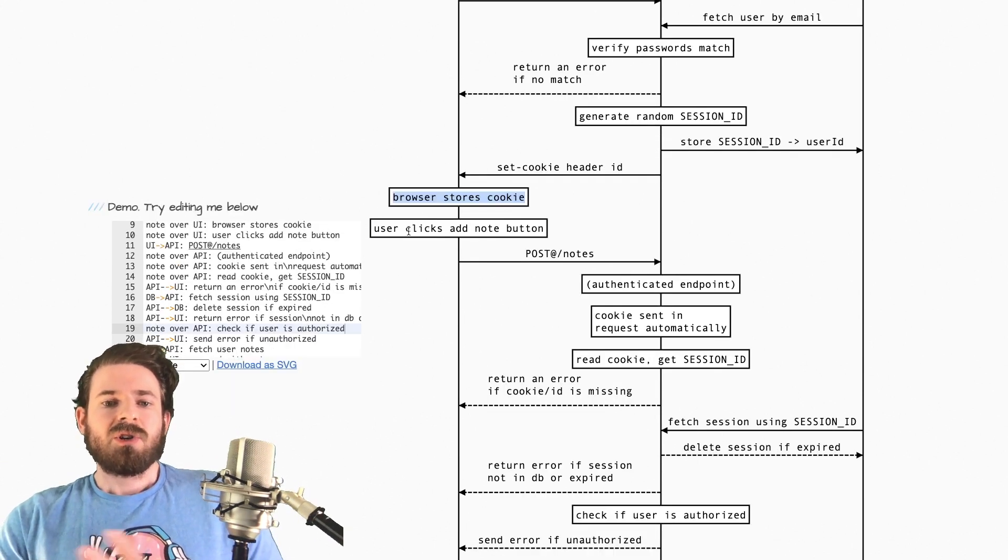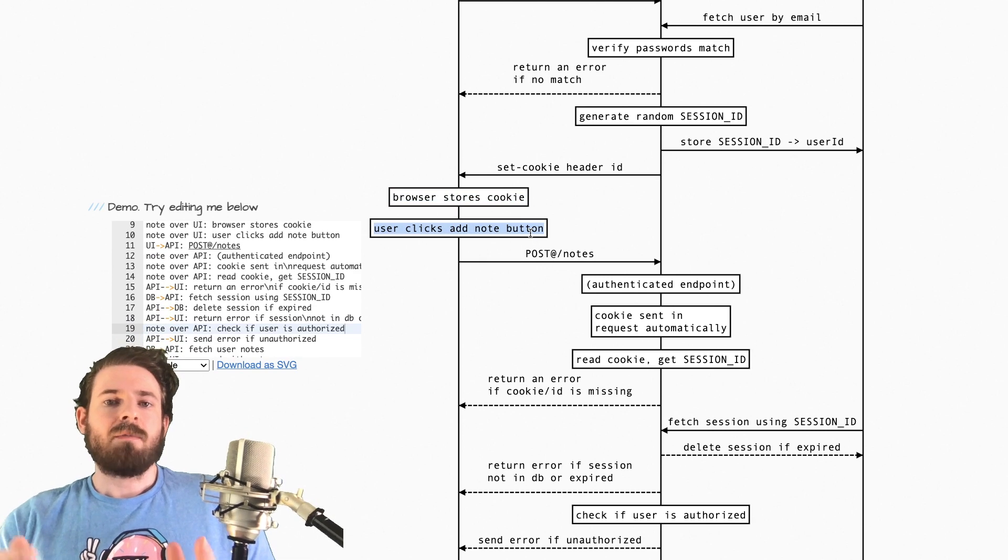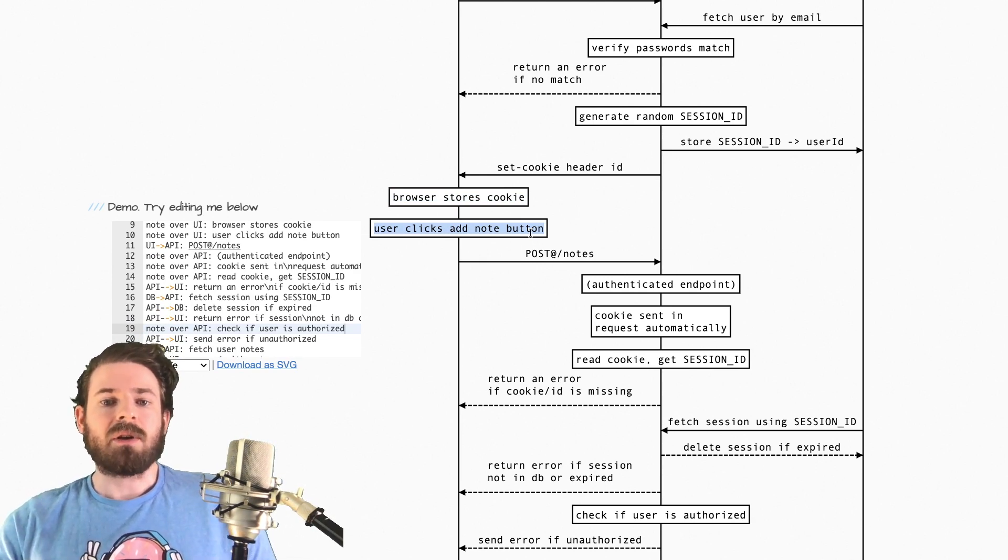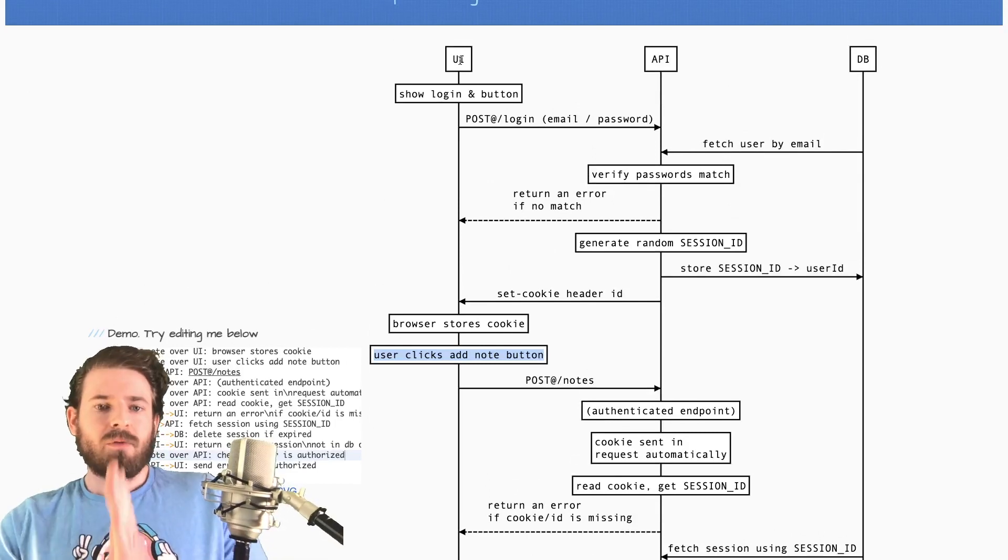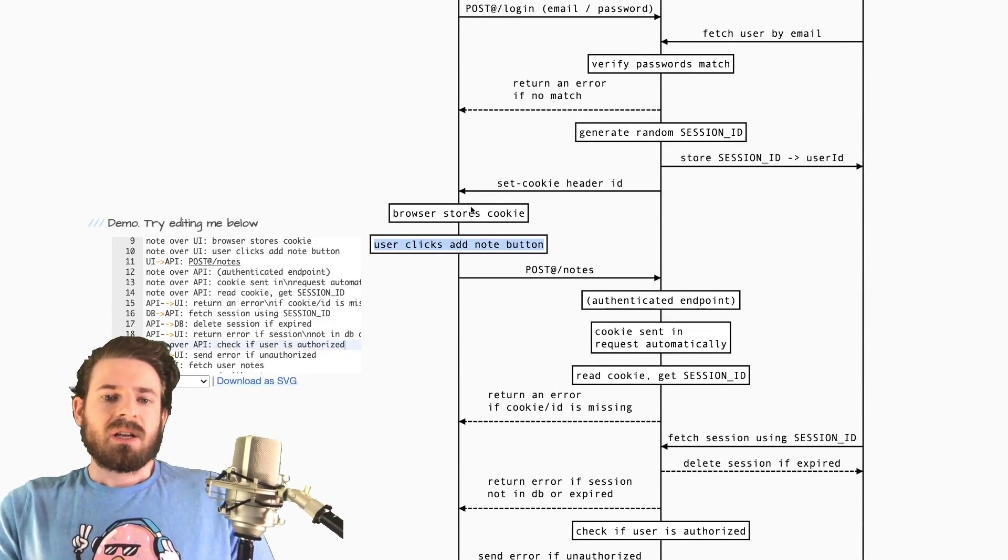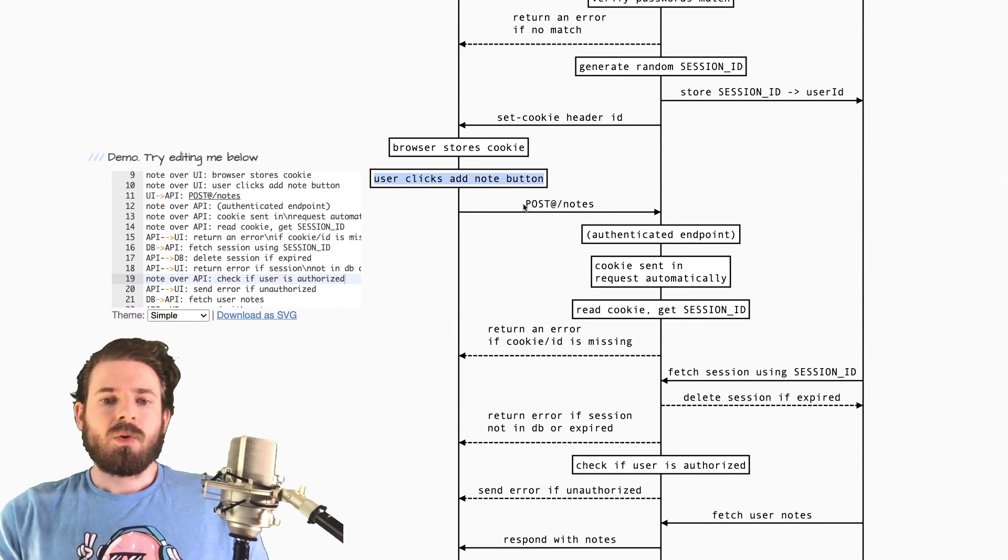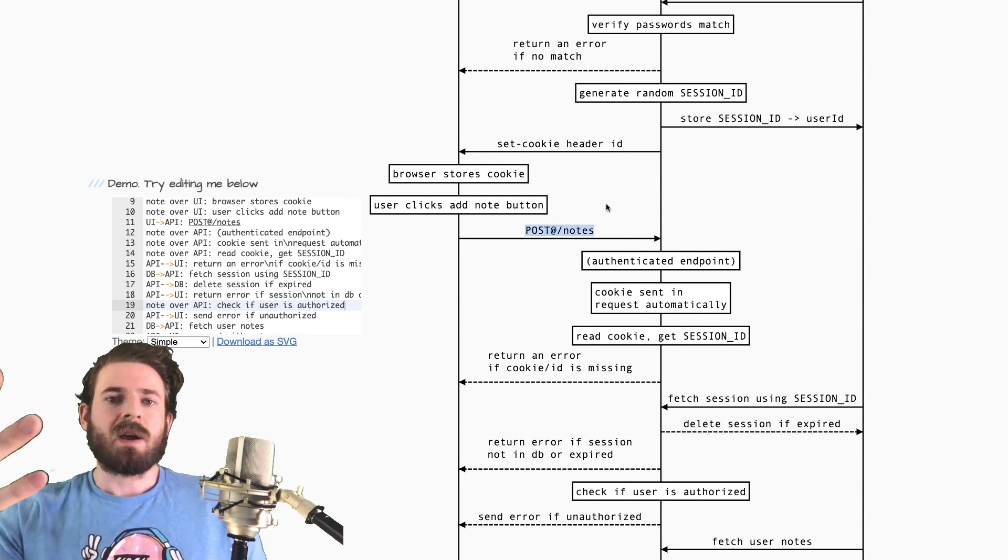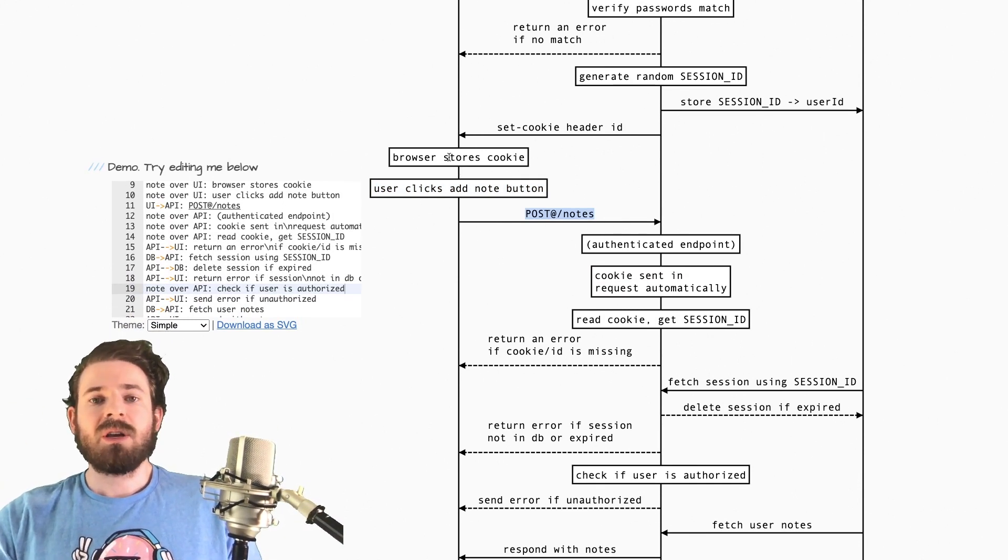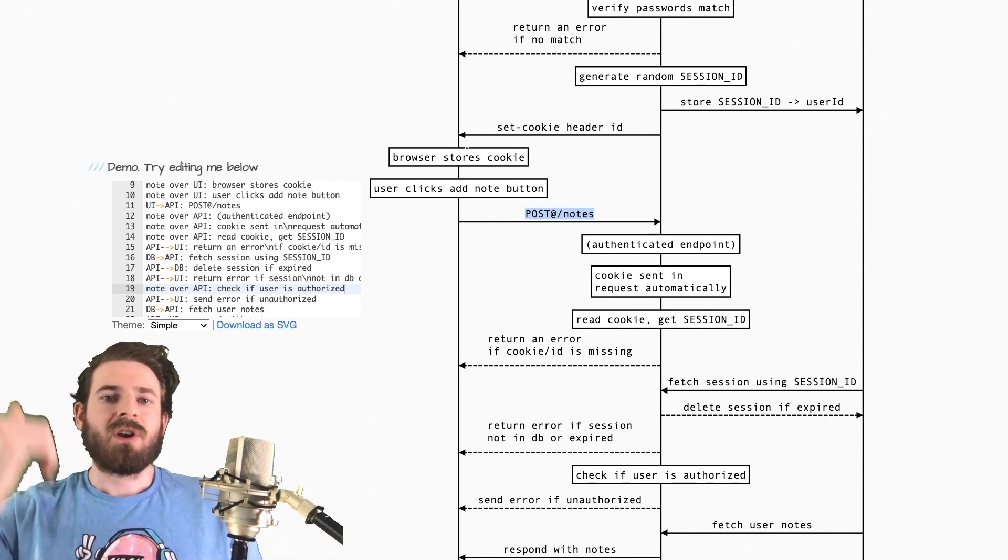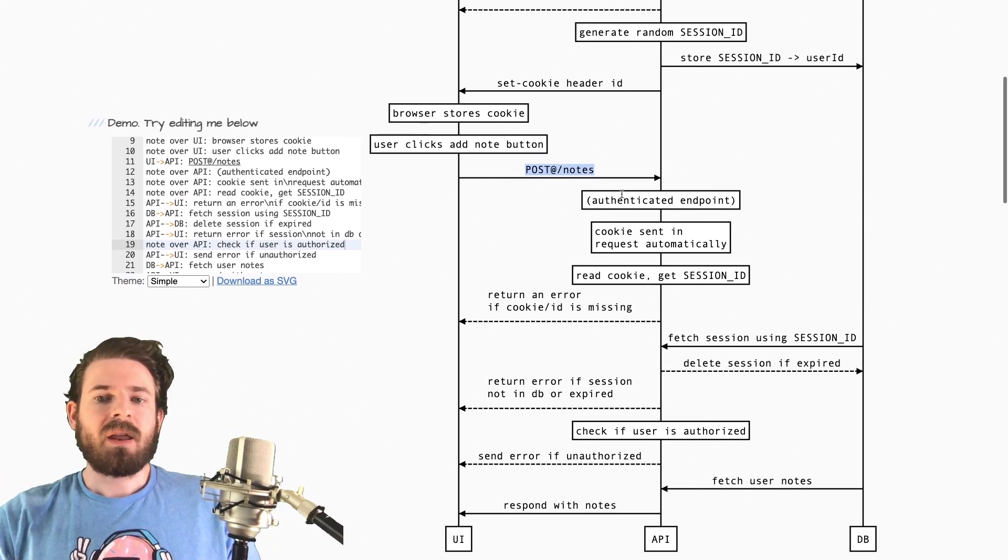So let's just look at a scenario. Basically, let's say you had a button where someone can click to add a note to a to-do list application. So I have a note over this UI flow that says user clicks add note button. So behind the scenes, this would do like a post request to a notes endpoint. And because we have a cookie set on the browser, that's going to be sent in the request header as a cookie.